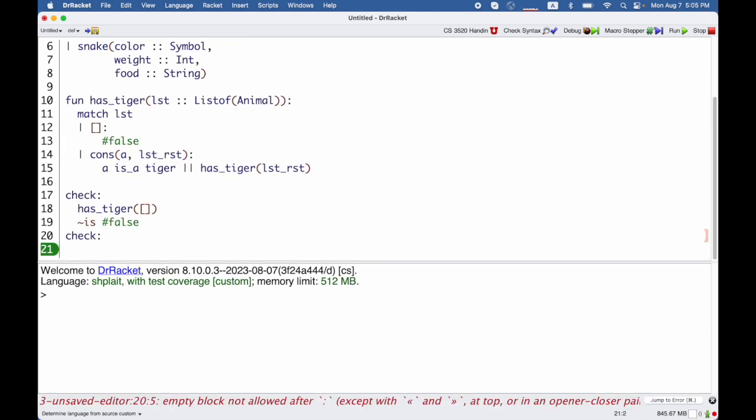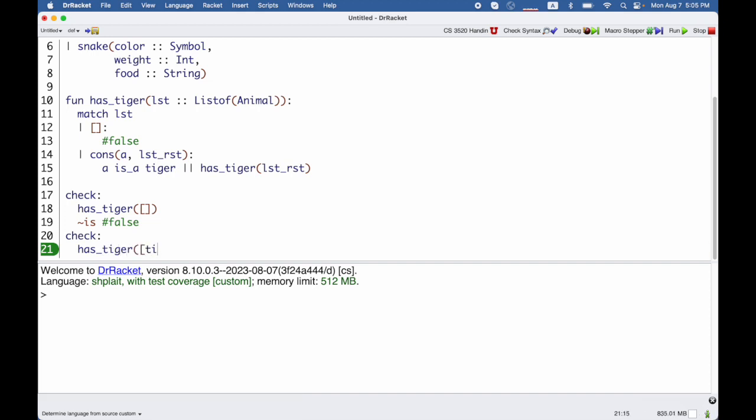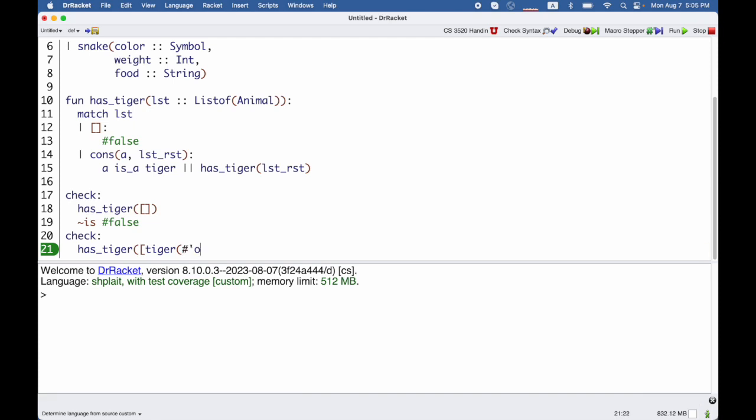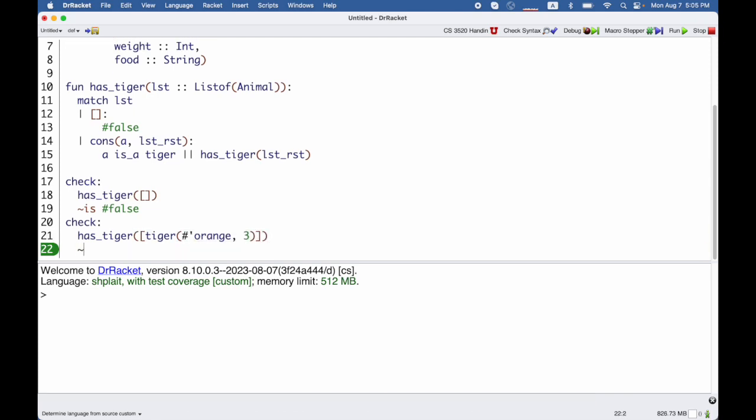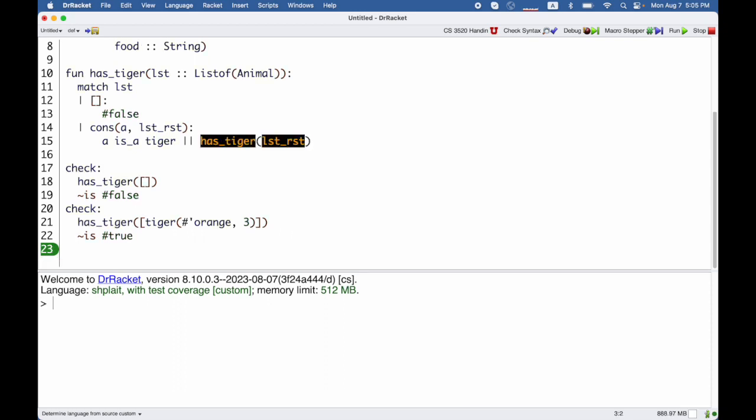Check only complains if something goes wrong but I still haven't covered everything so I need some more tests. I'll write another check. Let's try has tiger on something that does have a tiger. So we'll make tiger orange with three stripes and in this case we expect to get true. So this test again succeeds but you can see I still haven't reached all the possible code.